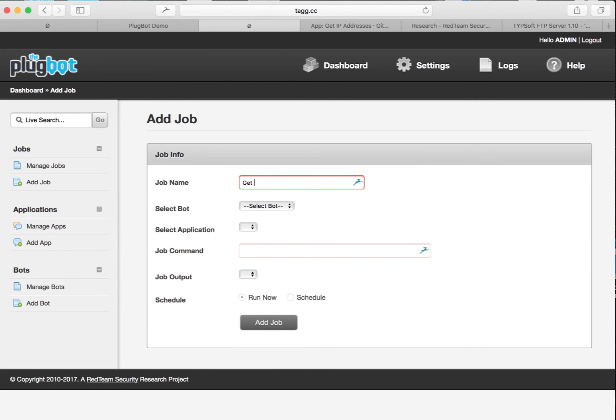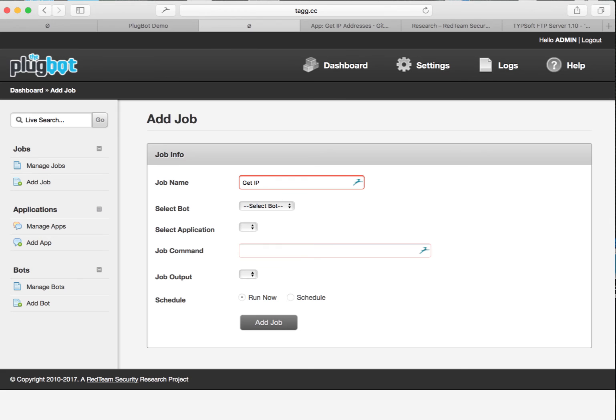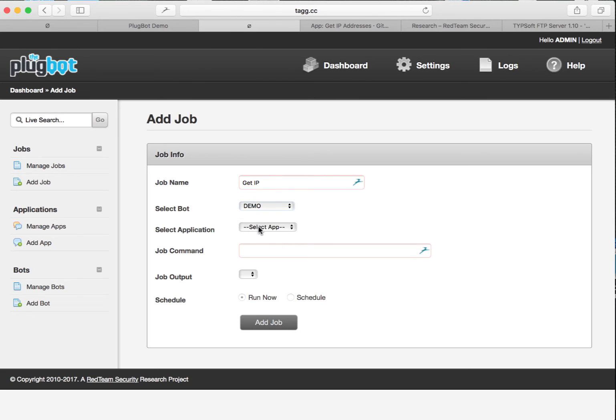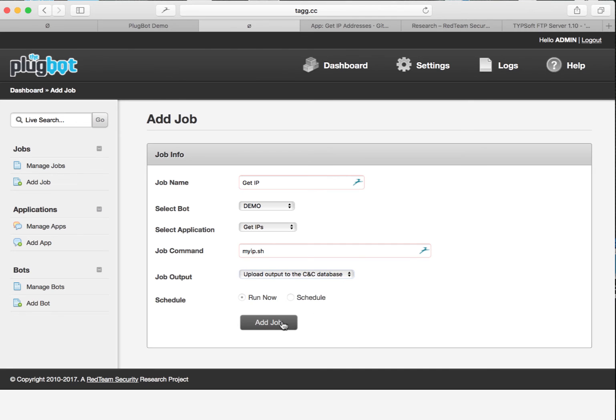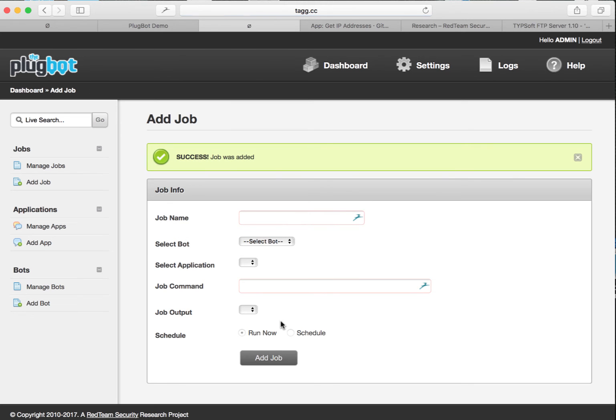So let's just come up with a name here. We're going to get the IP addresses off the bot. It's going to be the demo bot that we're selecting. This is the application that we want to run on that bot. Pre-fills the job command. We want it to upload the results here to command and control. I'm just going to click add.